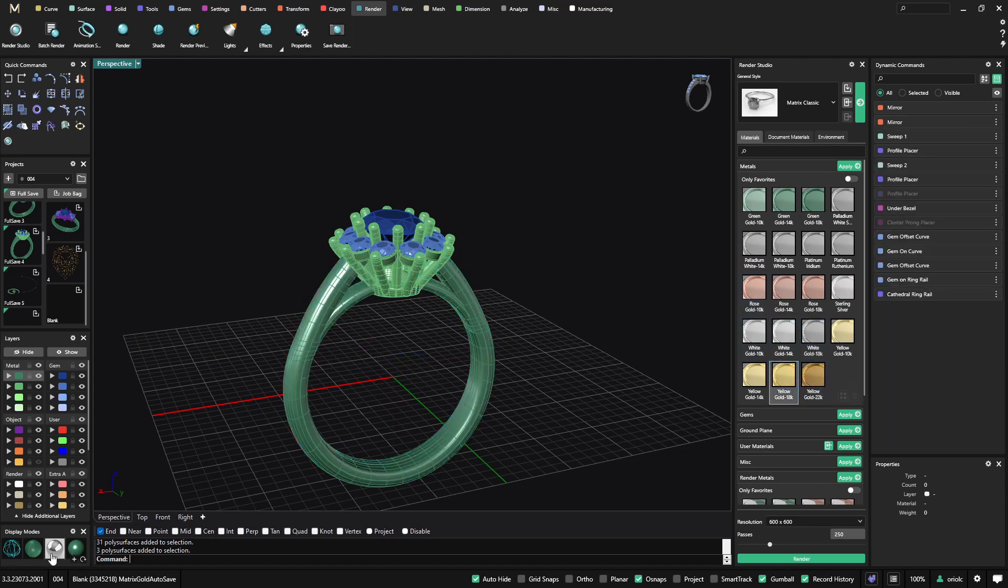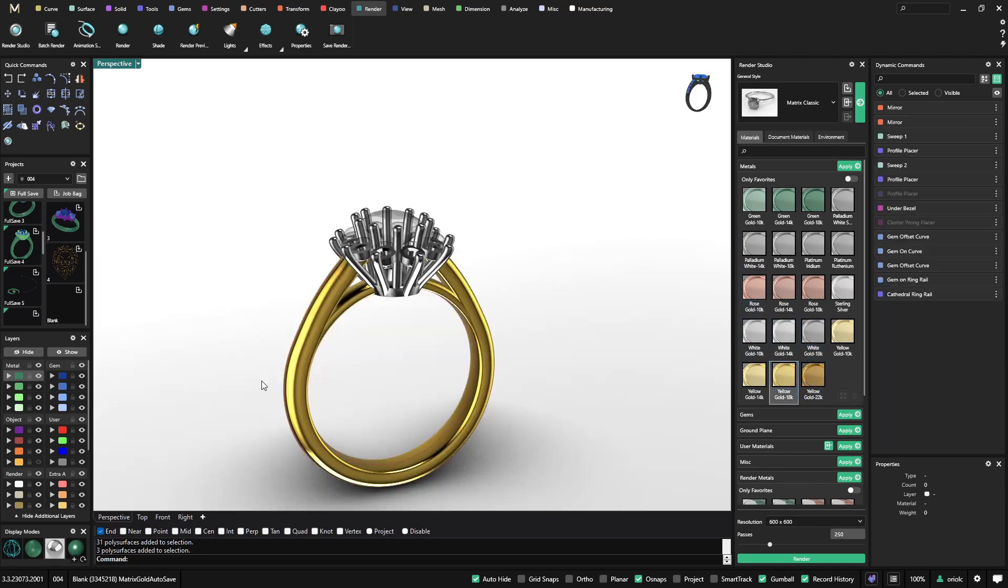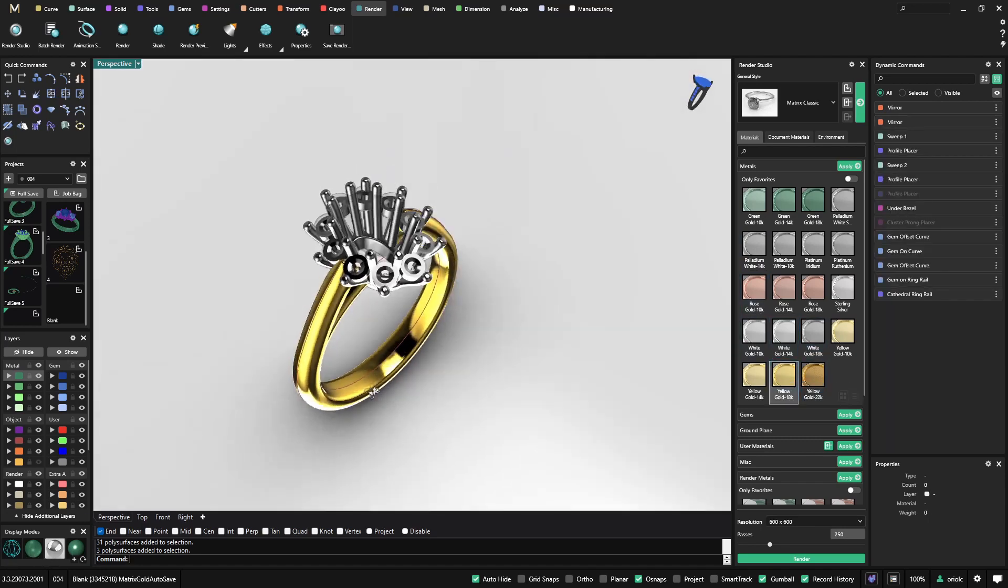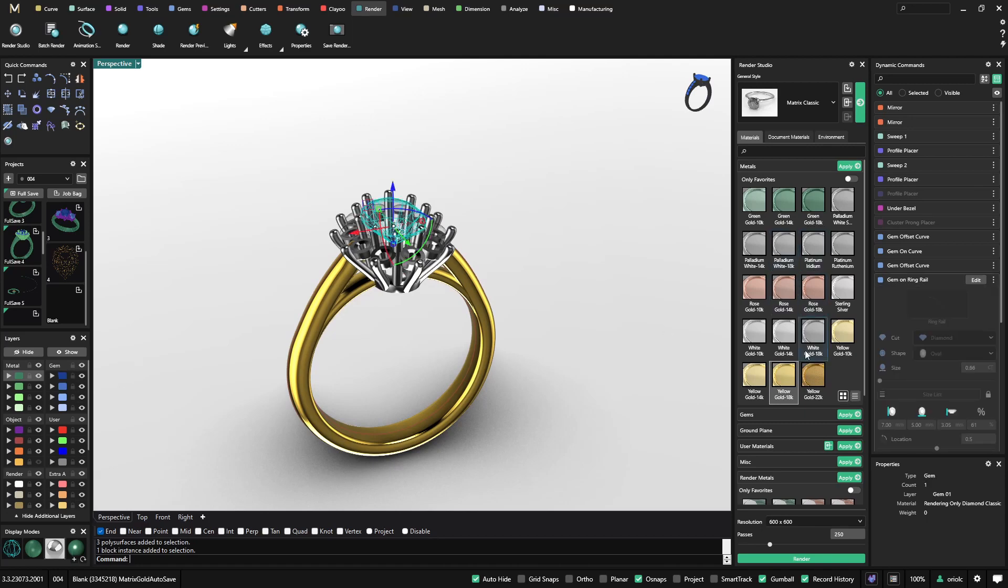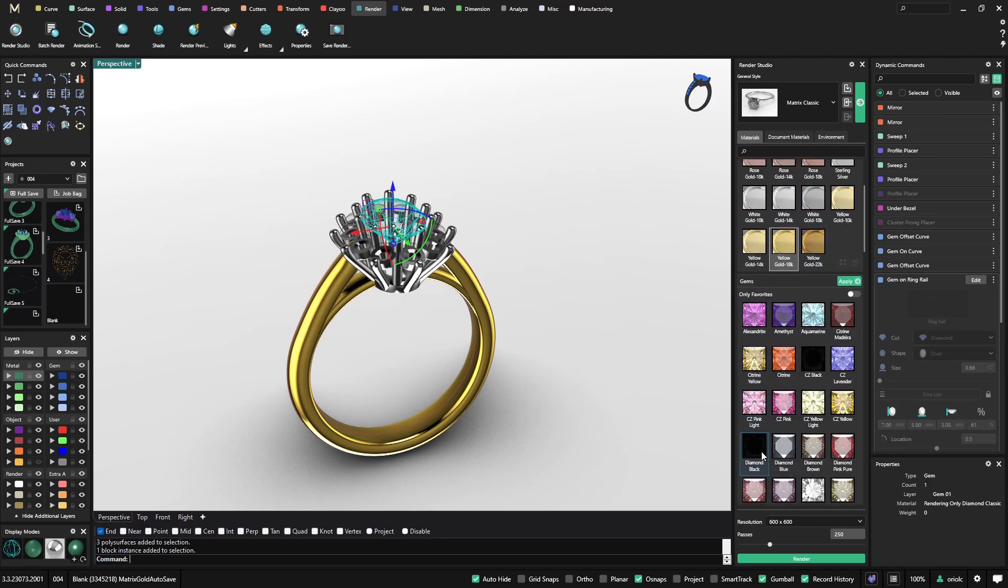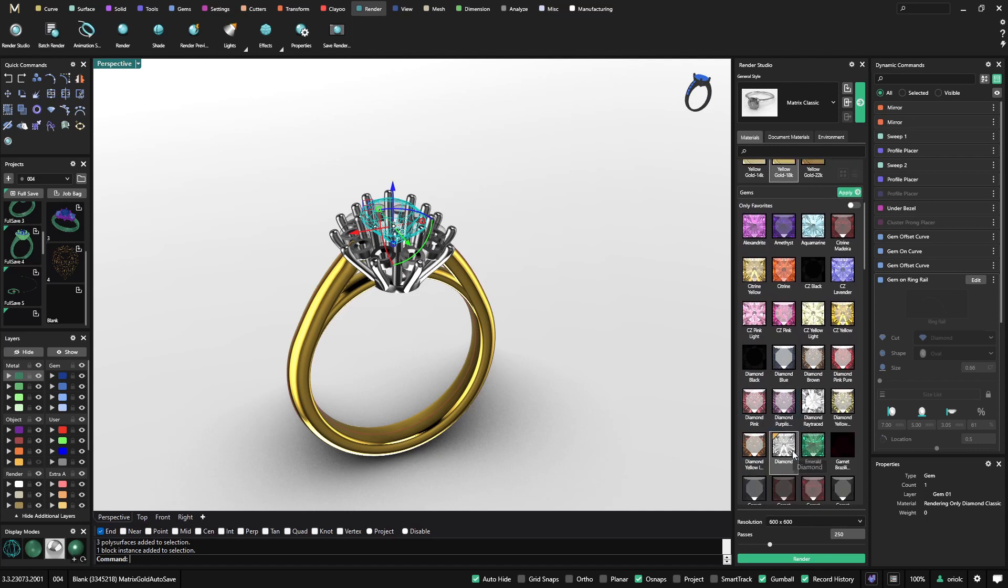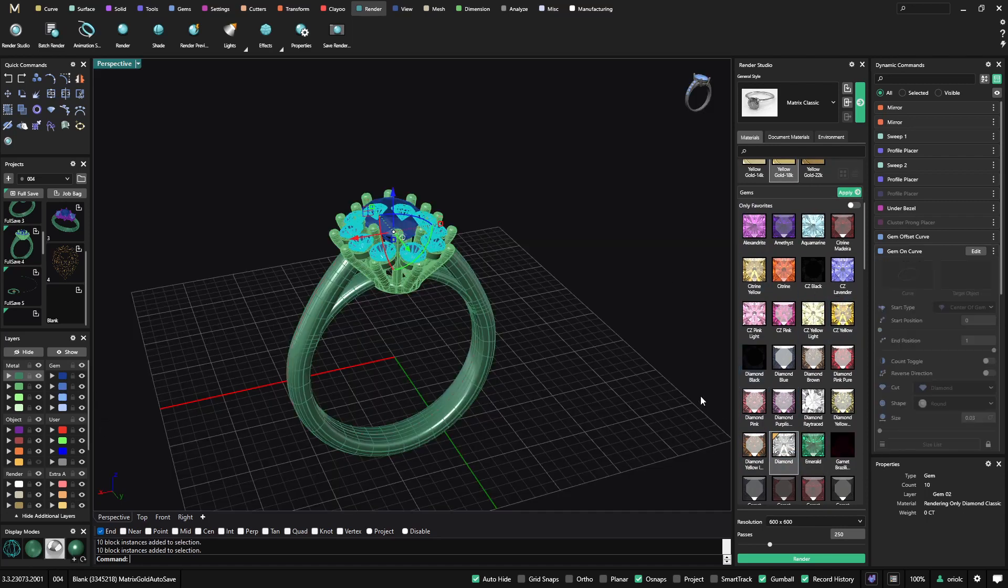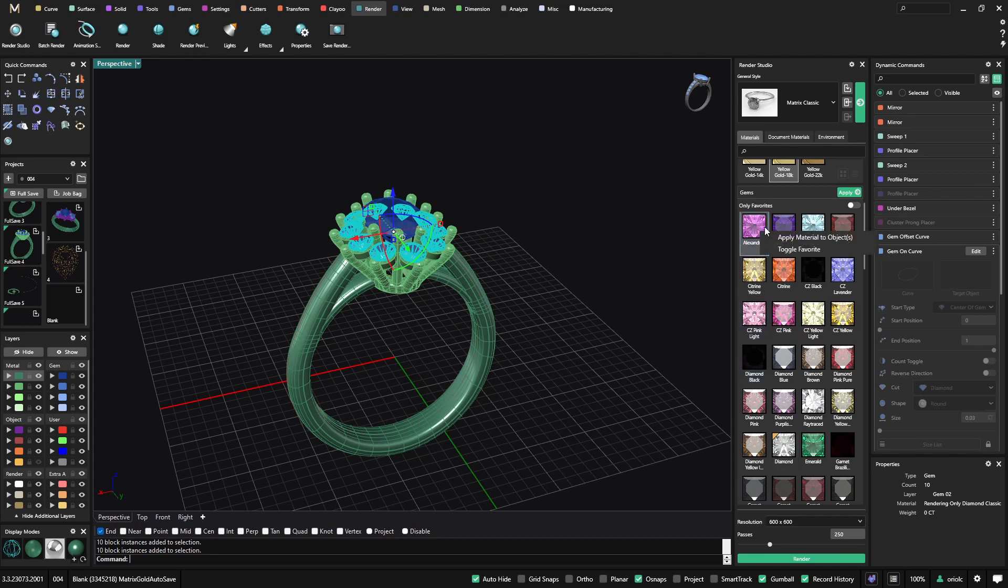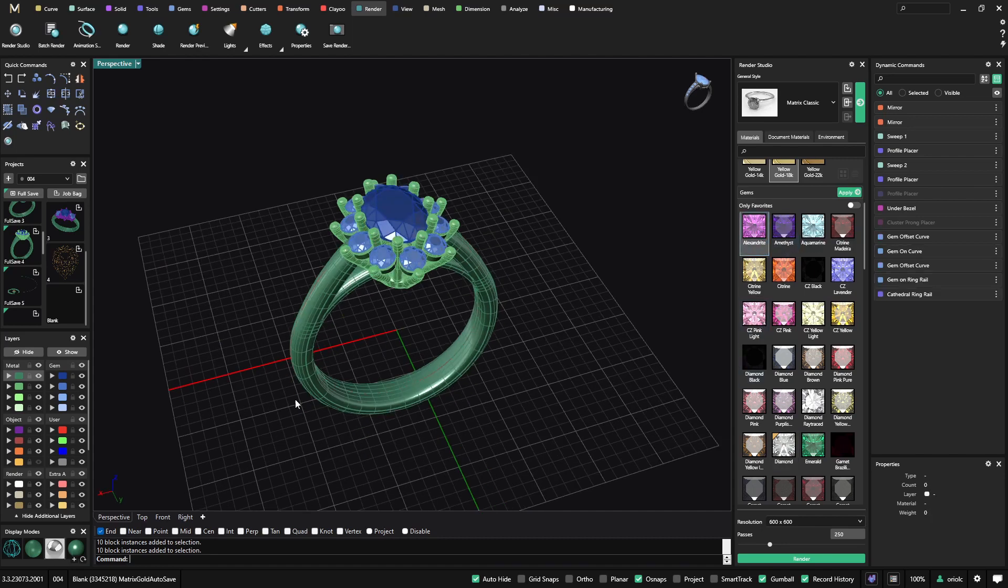We can always go to the render tab so we can see it. And now to the gems, on this one I will apply a diamond. And to the accent ones, I will apply this.